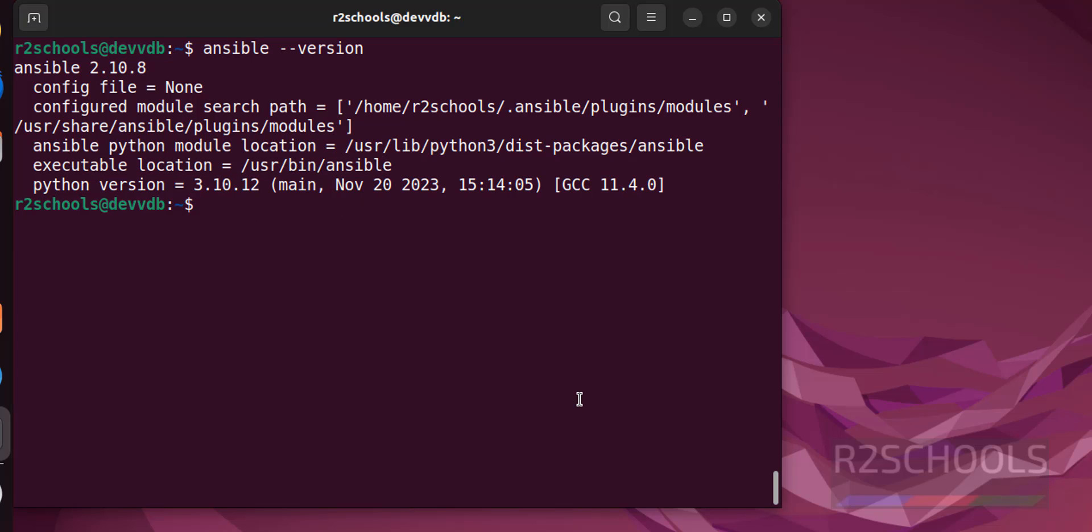In the upcoming videos, we will see how to run ad-hoc queries and how to perform ansible inventory. So for more ansible videos, please subscribe my channel, thank you.